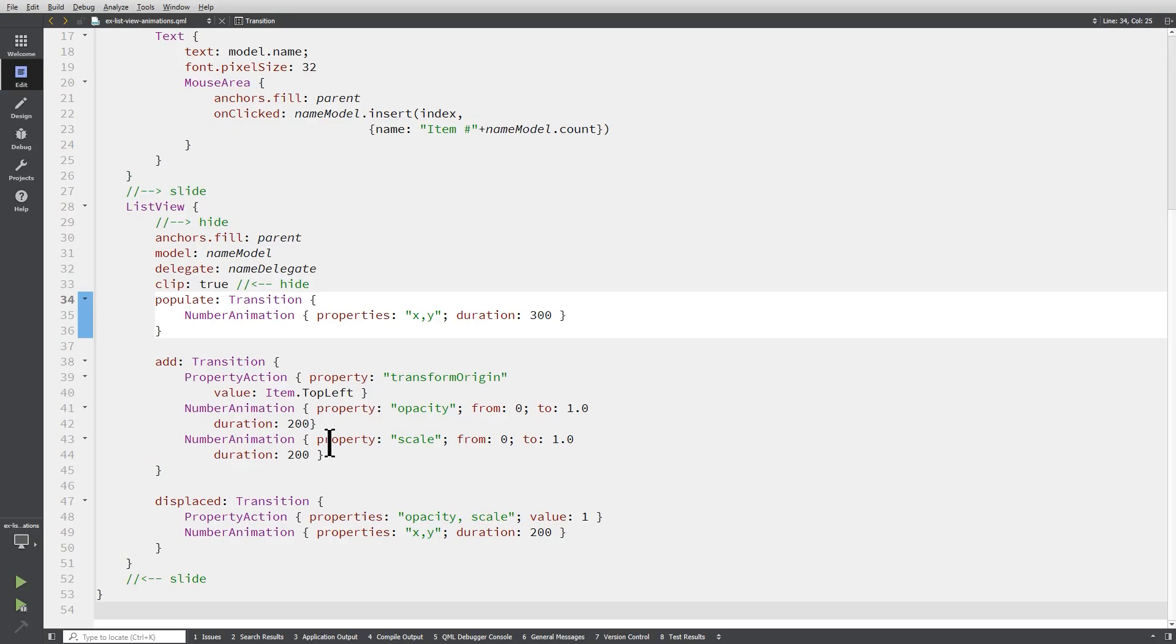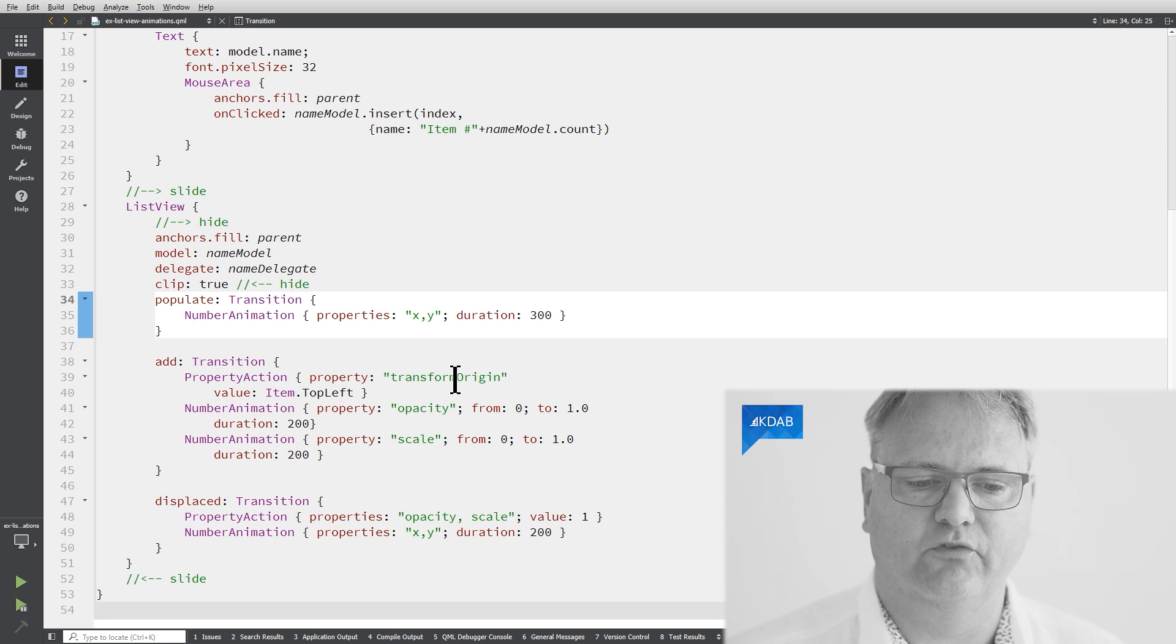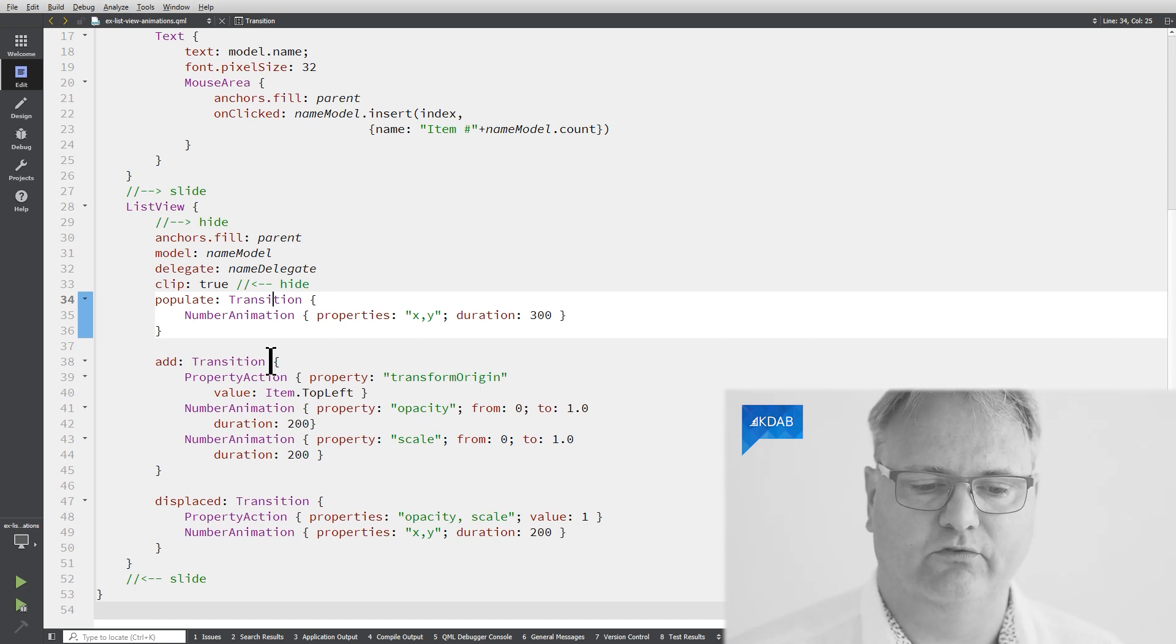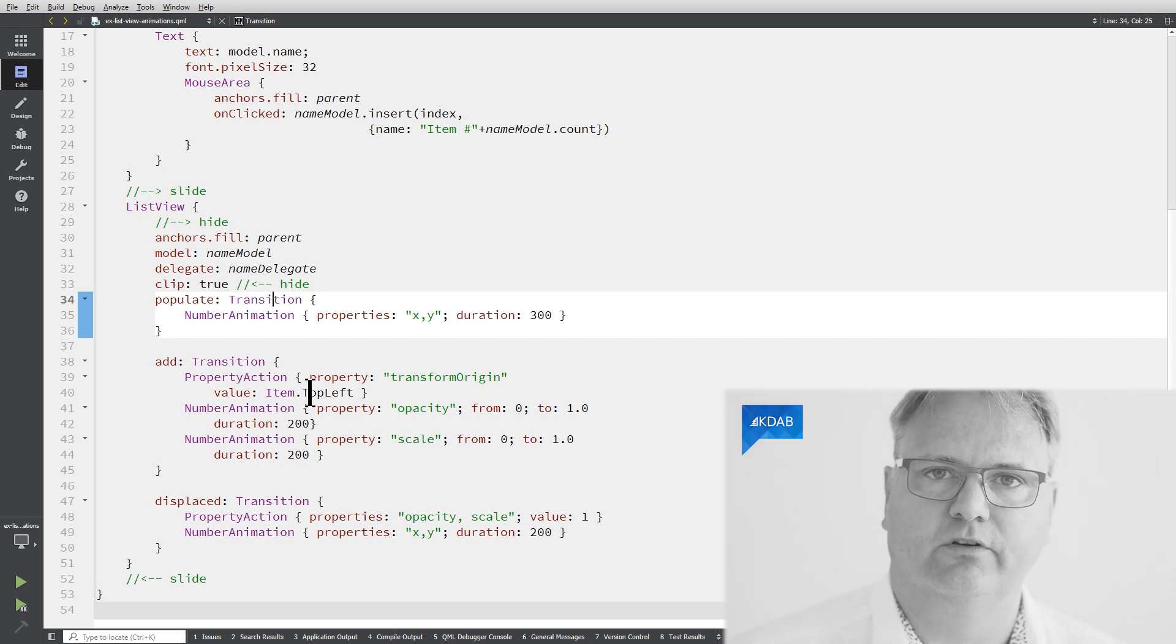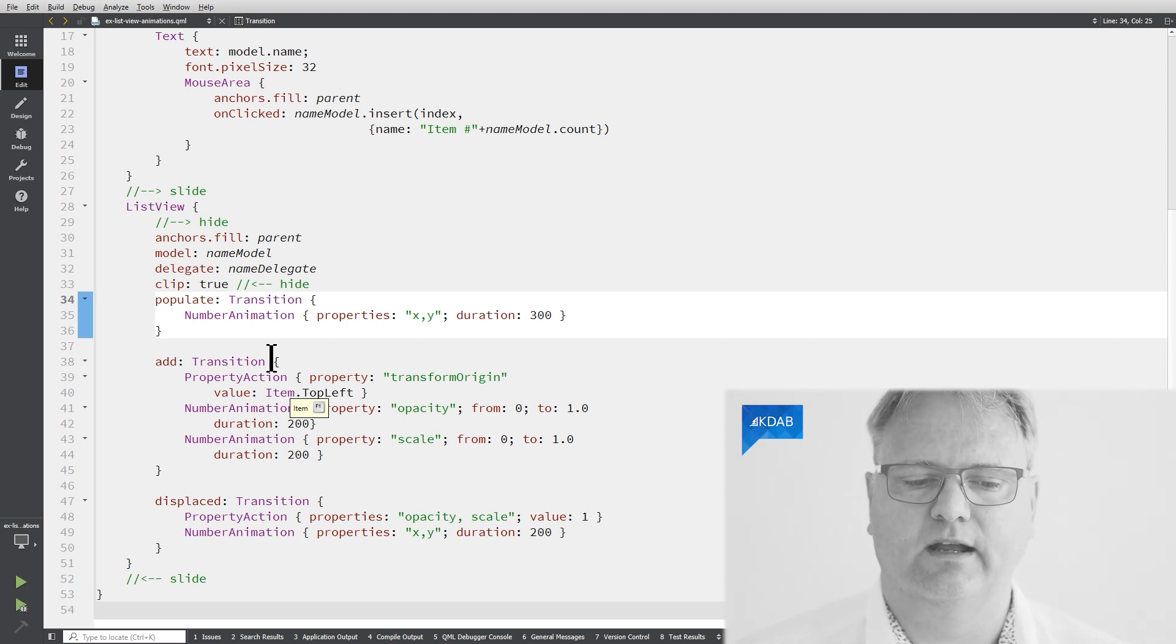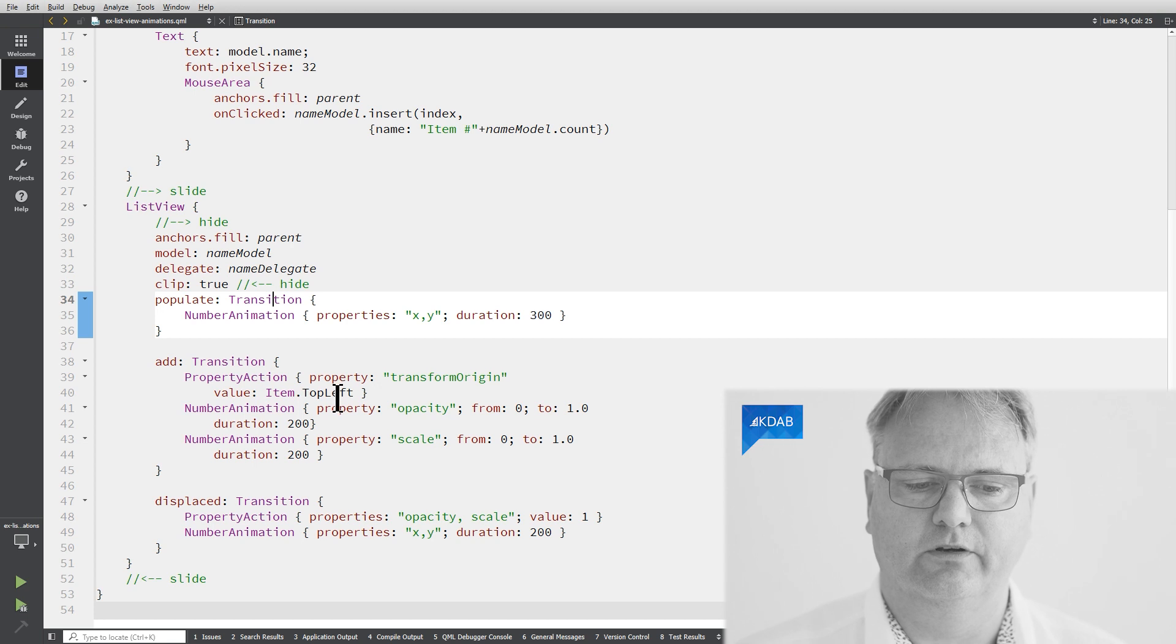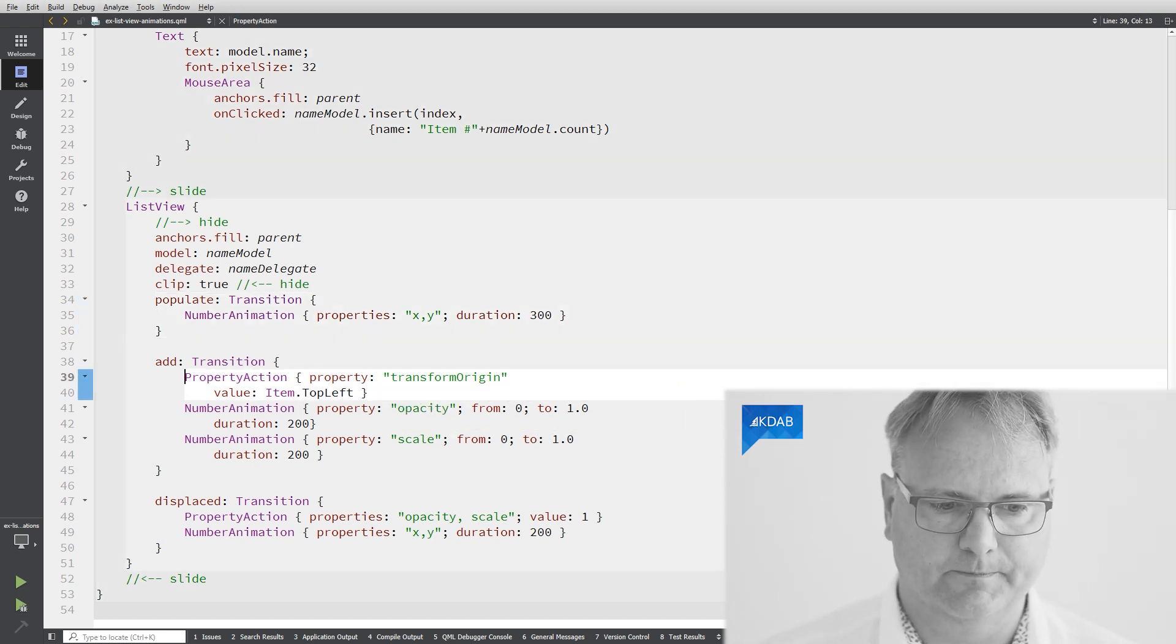That's why I need this property change. The property change or property action here, the property action simply says, I want to change my transform origin as soon as the new item has been created. I want to right away change the transform origin to the item dot top left. And a property action is not something that animates. It just happens right away. So right away, I changed my transform origin and we can just try and see what it looks like if it's not in there.